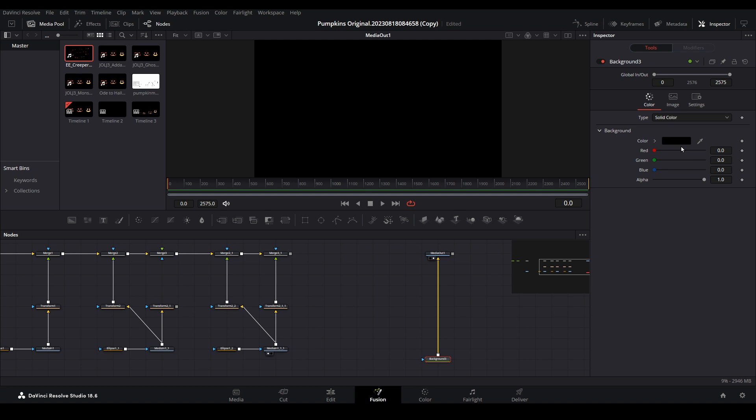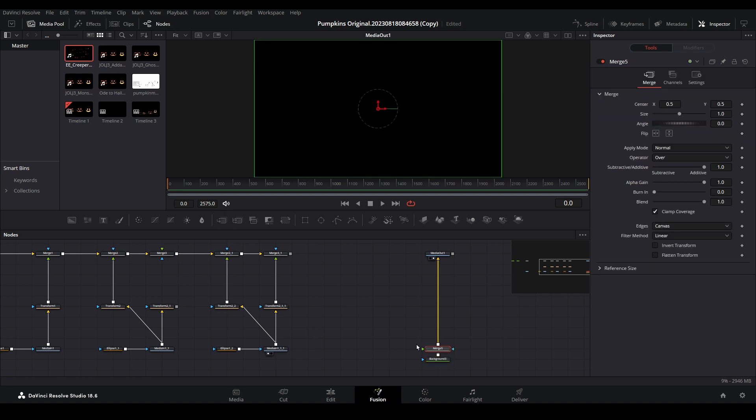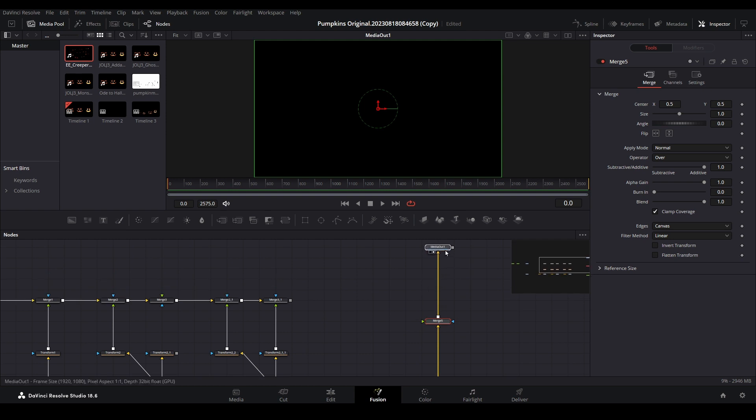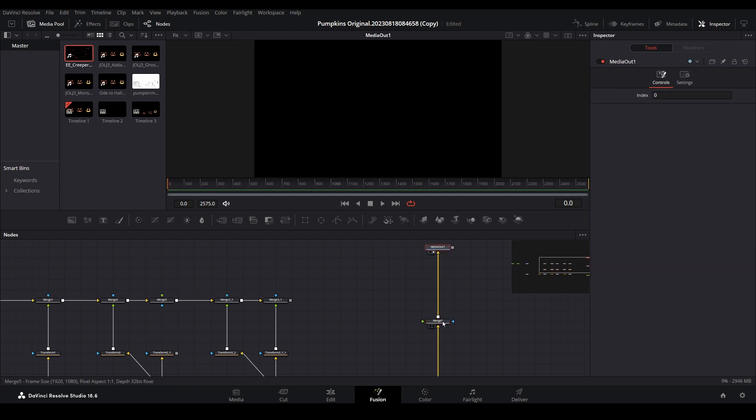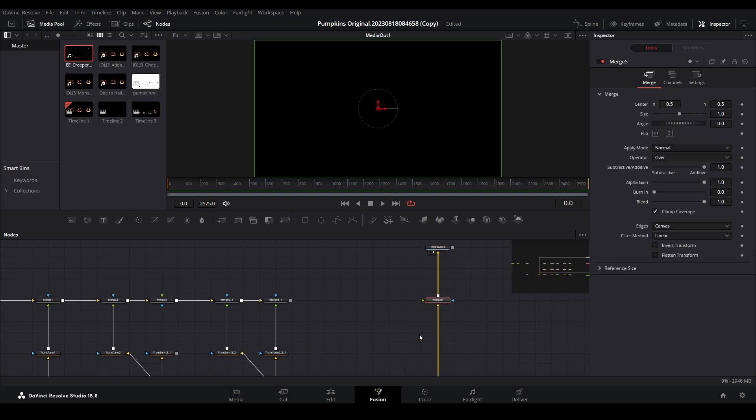In future tutorials, we will explore when we would want to make this a transparent background. With the background node selected, add a merge node from the toolbar. Let's move these around to give us more room, then reconnect our original nodes to the merge.